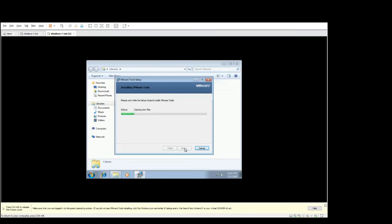Installation will depend on the speed of your virtual machine. It should only take a couple of minutes if that.